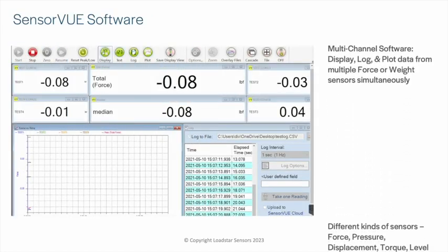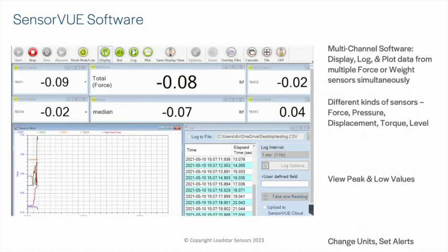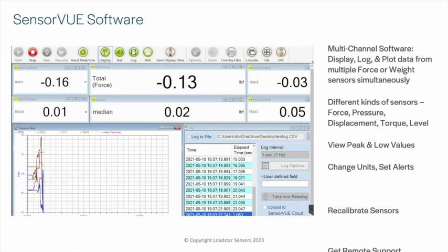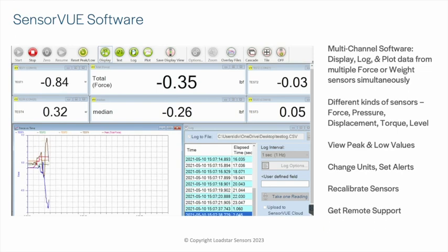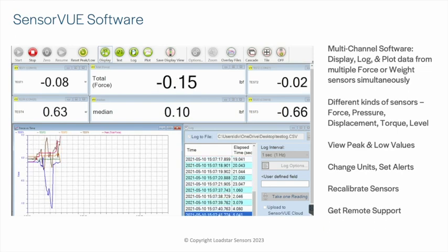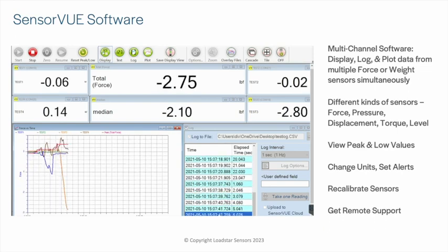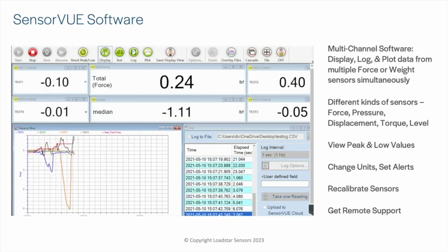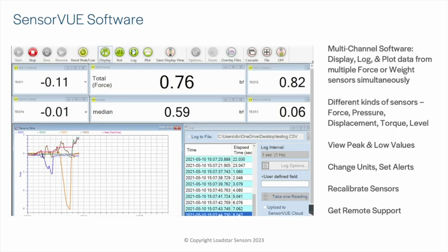If you wish to log and display values from multiple USB load cells, or from other types of USB sensors we offer, then you need our SensorView software.